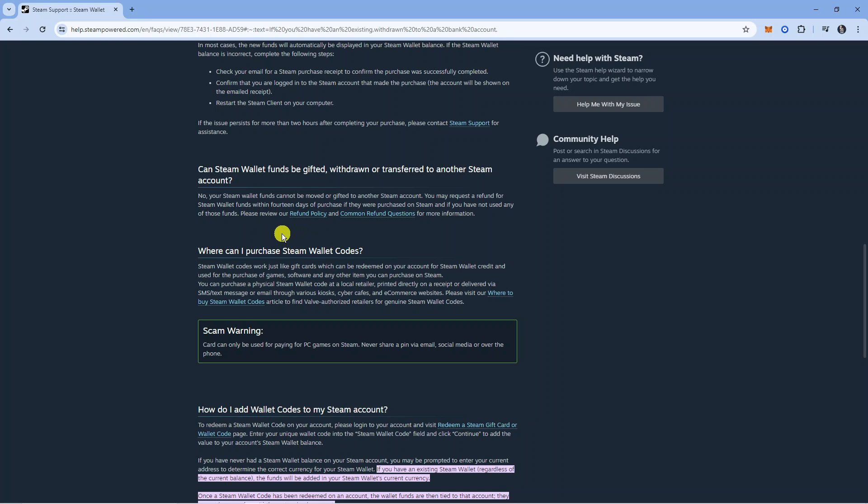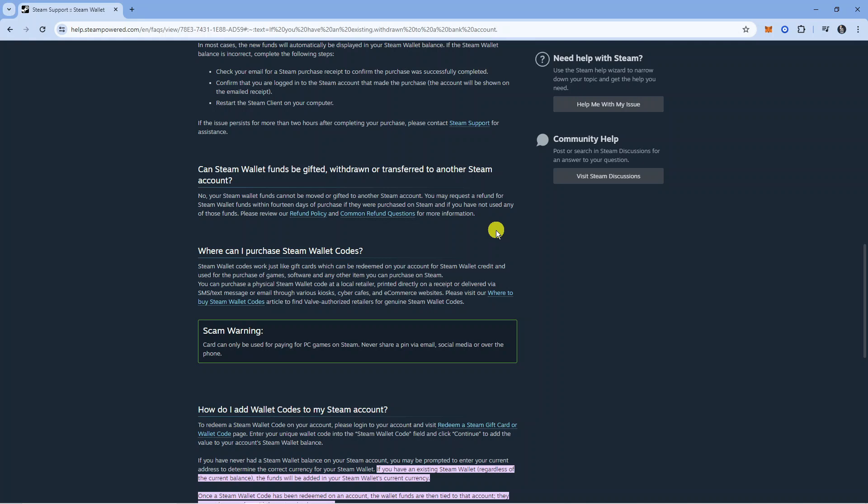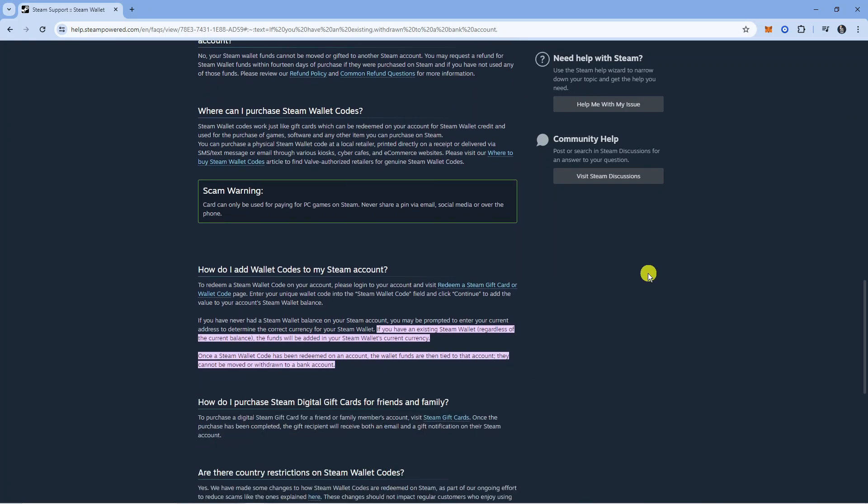What this basically means is that it is possible to get a refund for Steam Wallet funds if you purchase them directly on Steam and you want to read through the refund policy first to see if it would be eligible for a refund in which case the funds would be refunded to your bank account, but in general you cannot directly transfer from your Steam Wallet to your bank account.